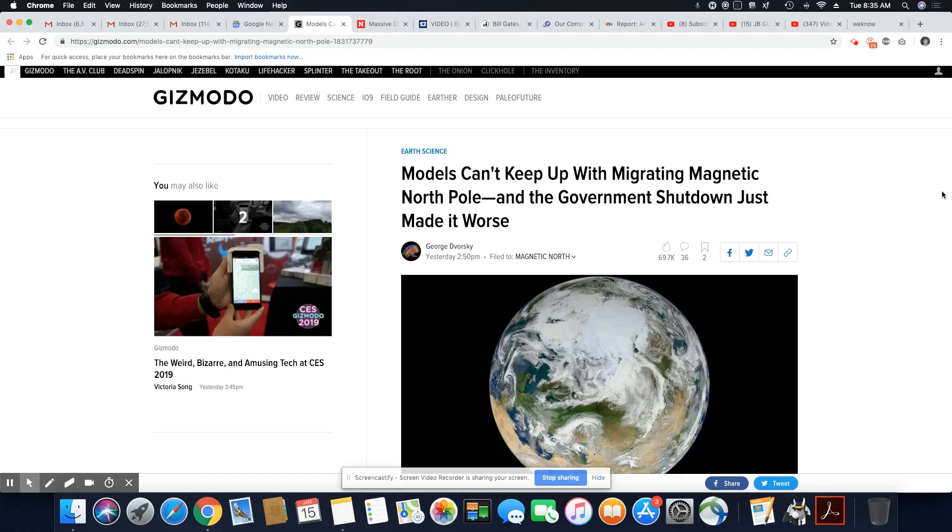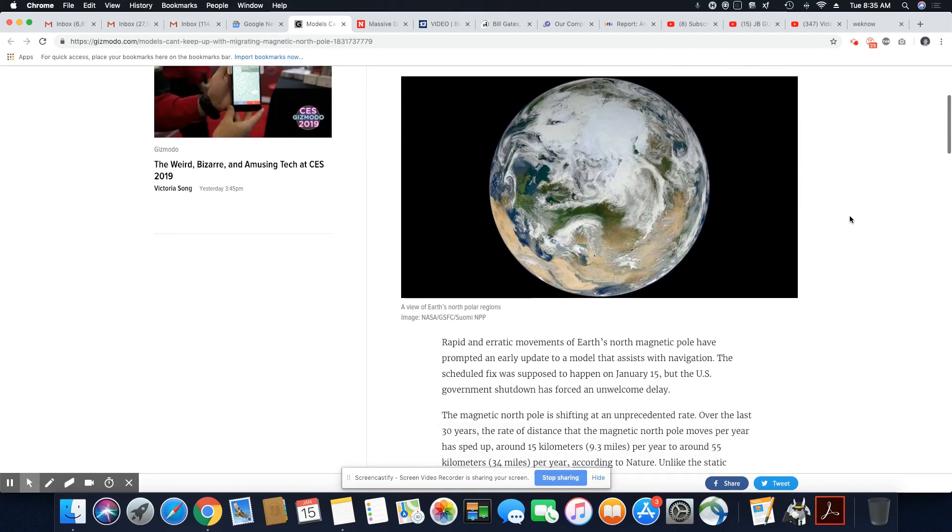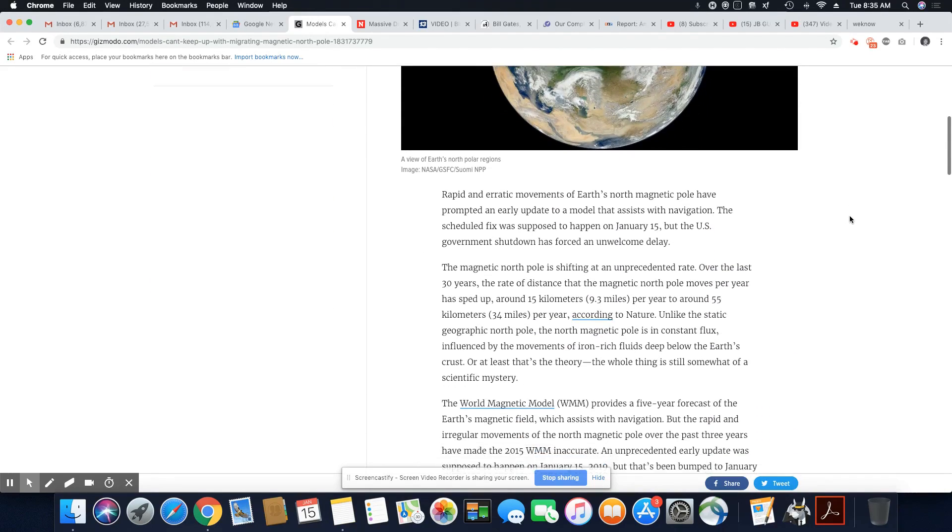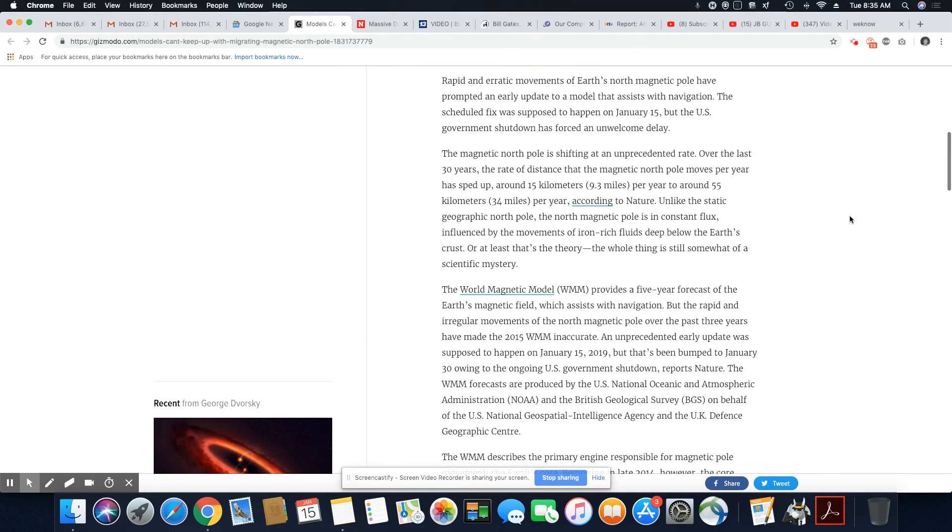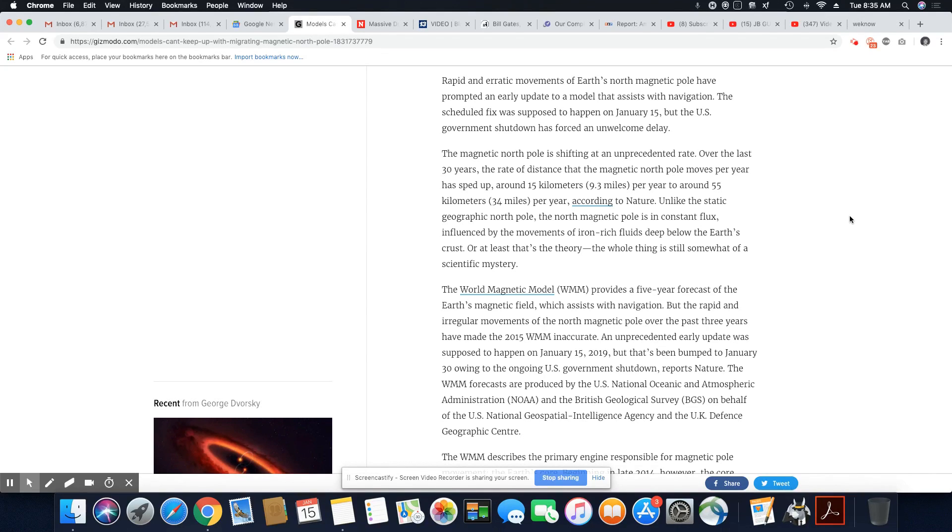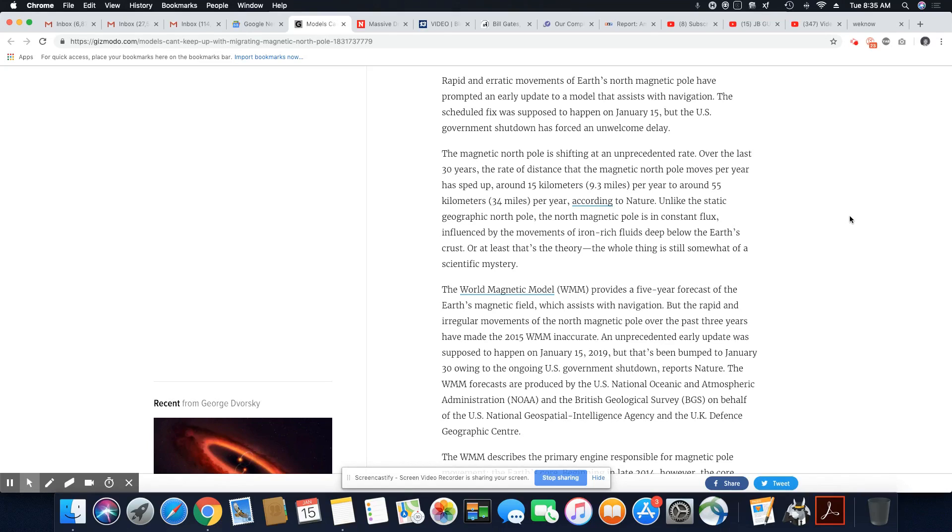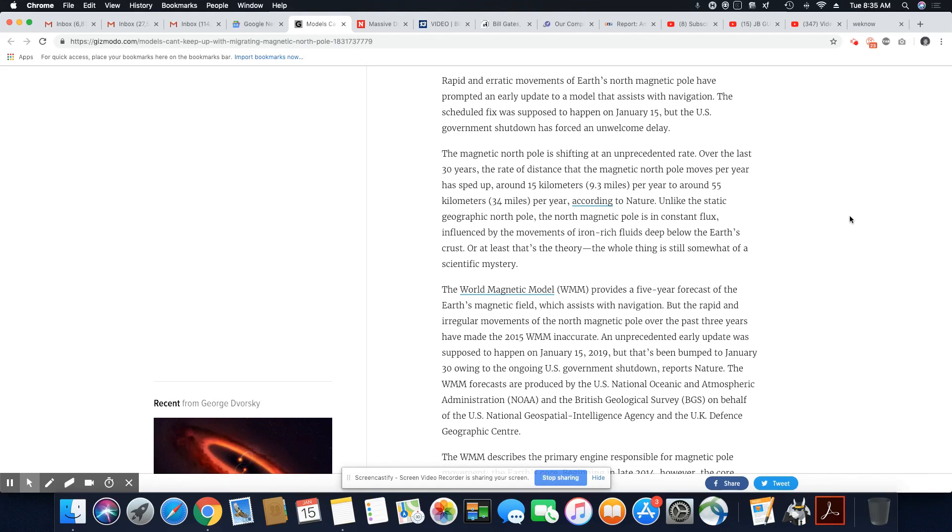So let's get into this. You can't make this stuff up. Rapid and erratic movements of Earth's North magnetic pole have prompted an early update to a model that assists with navigation. The scheduled fix was supposed to happen on January 15th, which is today. But the U.S. government shutdown has forced an unwelcome delay.